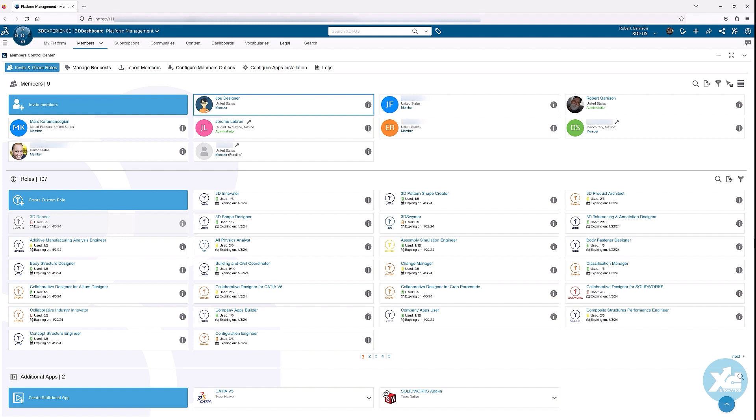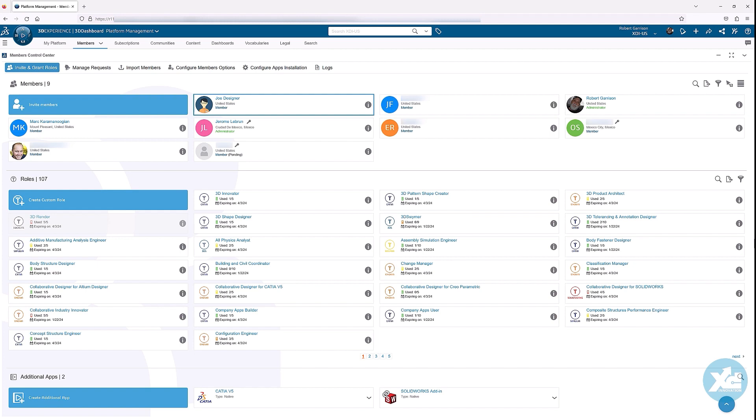In this presentation, we will look at how a platform administrator may organize business data using collaborative spaces. When a new member has been added, you need to give them a place to manage the data they create and to collaborate with others.